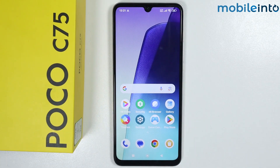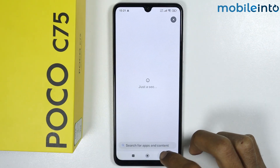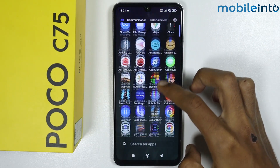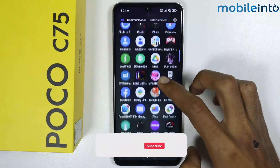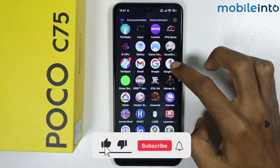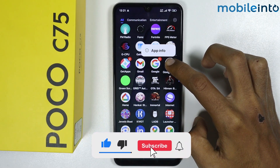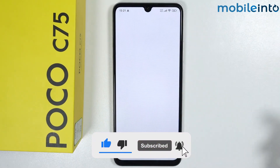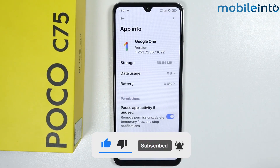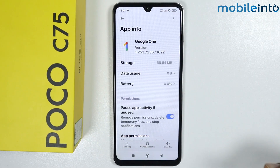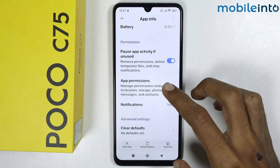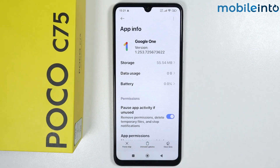Hey, what's up guys! In this video we will see how to disable Google apps on any Poco phone. If you want to disable or delete any unwanted Google apps and you tap and hold on an app like Google One, you cannot find the option to uninstall or disable these apps.